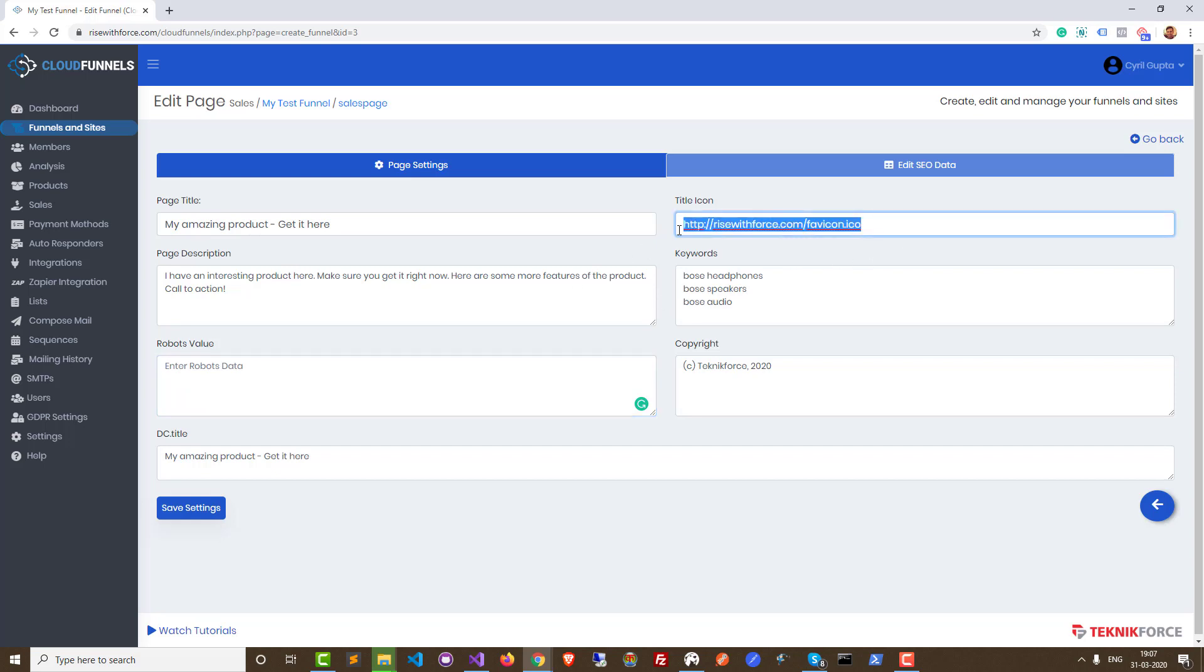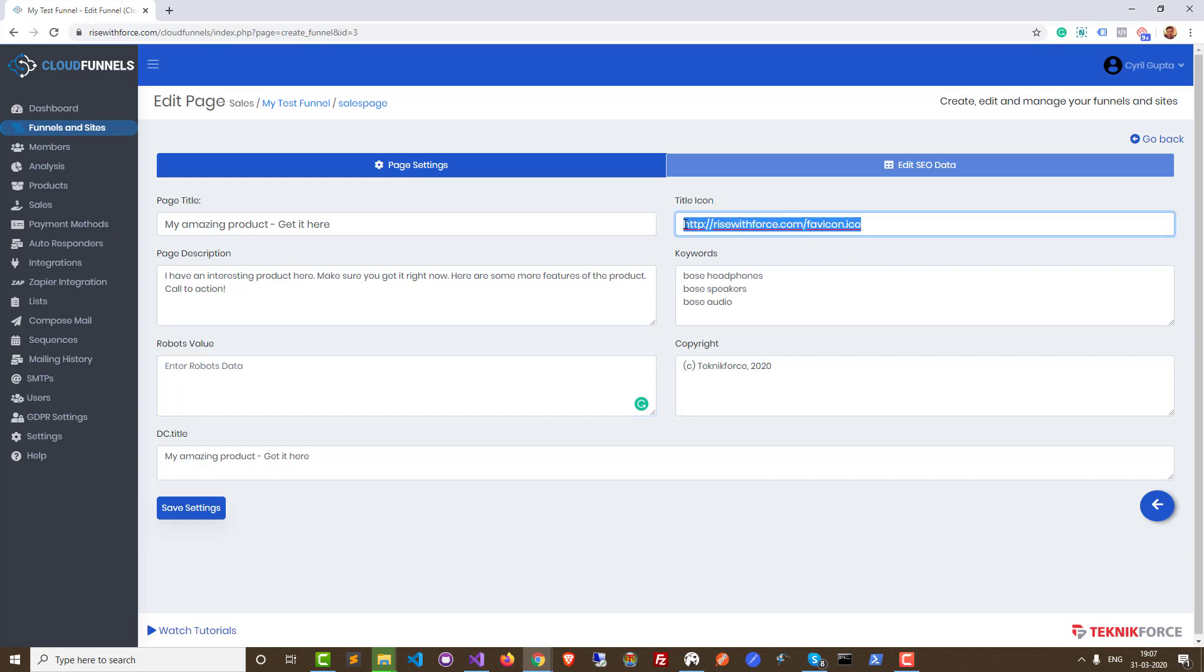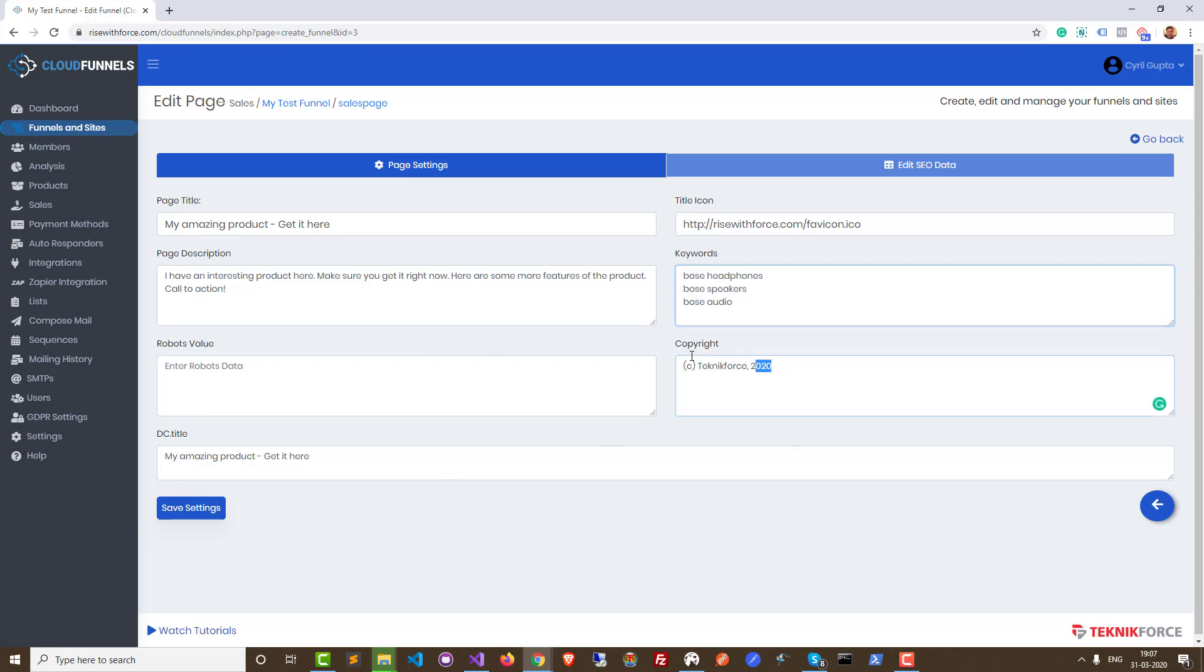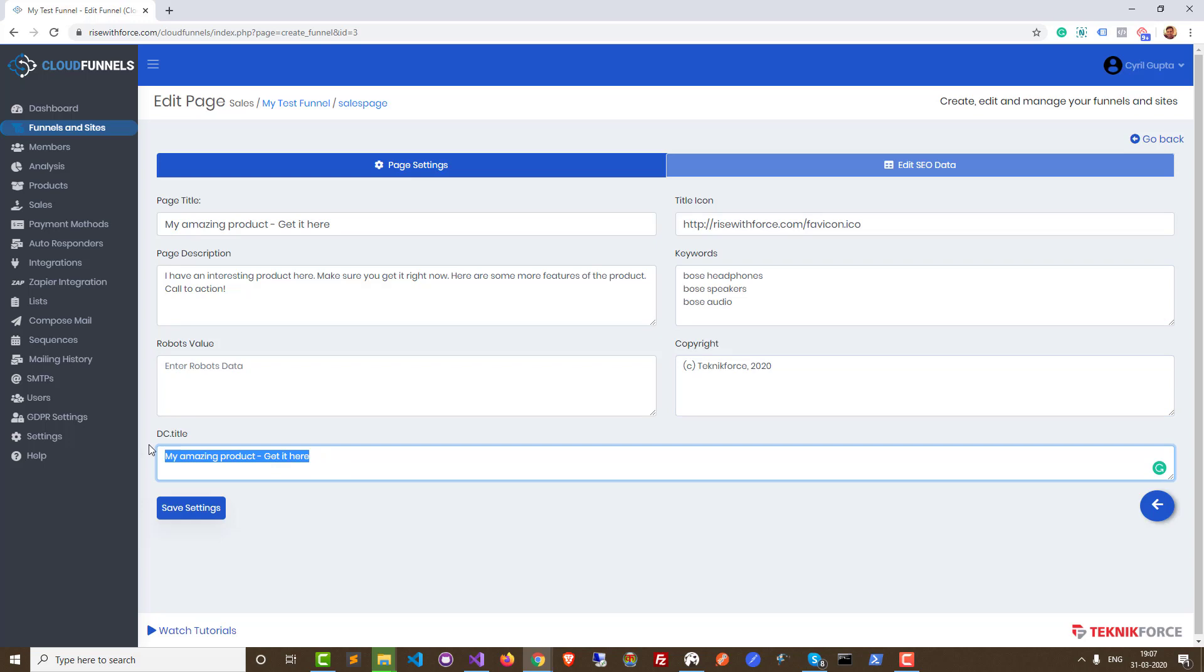Then you can set a custom icon. You can just put in a URL to the icon. So I put a URL to the favicon for this site and you can also put in your keywords. I've put in three keywords. You can put in more, put in as many keywords as you want about the product that you've got on this page. Finally, you can put in a copyright notice if you want, and you can put in a DC title, which is a metadata title, but that's not all. This is basic stuff. Click on save settings to save it. It's saved.